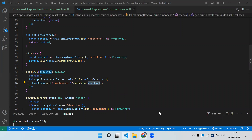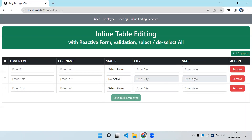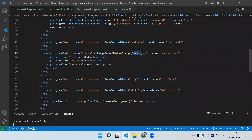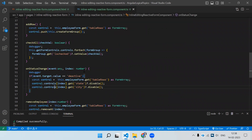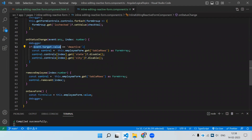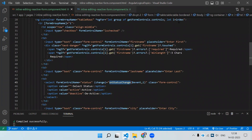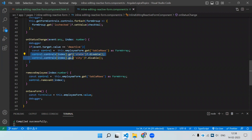Next, when we select 'Deactive' on a row the two controls — state and city — get disabled. You may need to disable certain controls based on a condition; this example covers that. On the status dropdown, onChange sends the event value and the row index. In the onStatusChange function, if the value is 'Deactive' we get the tableRows controls, select the control at that index, then get state and city and call disable() on them.